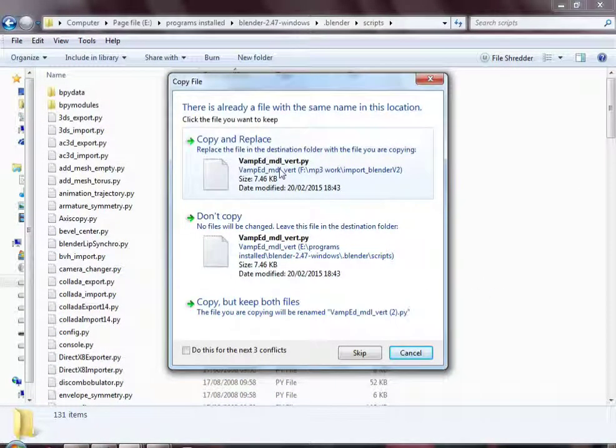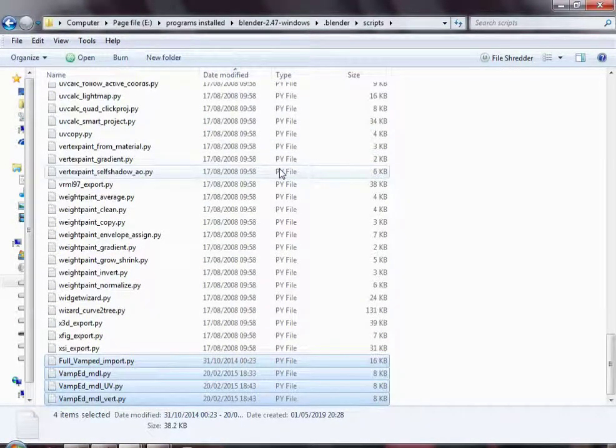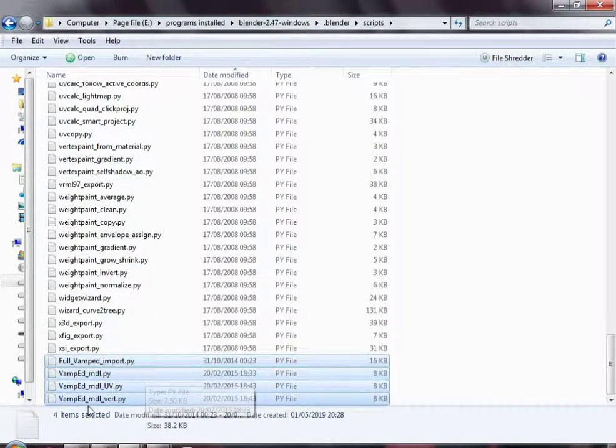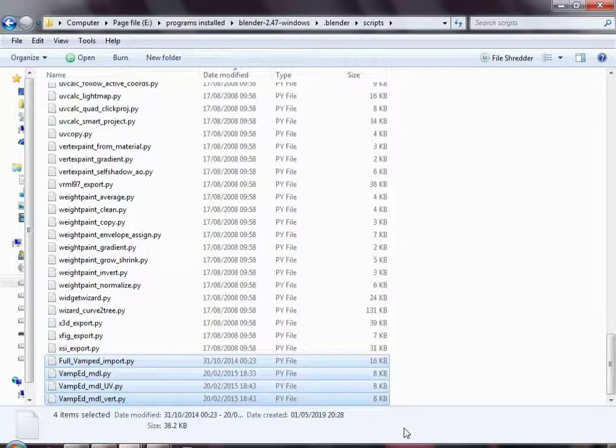I have already got them in there so I am just going to copy and replace. But that is where you end up, your scripts in that folder.